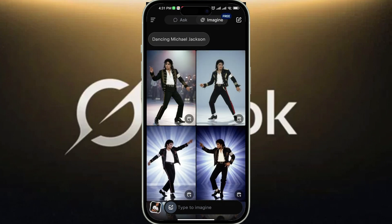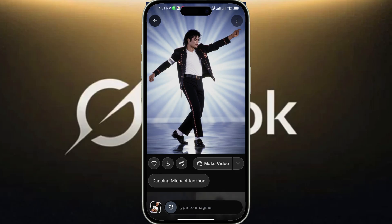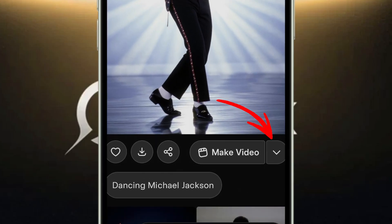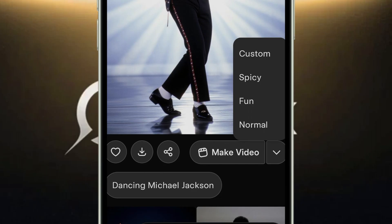Grok will first generate various images based on your text prompt. Tap to open your favorite and tap the drop-down icon next to the Make Video option. Then choose from one of four video generation modes: normal, fun, custom, or the more audacious spicy mode.